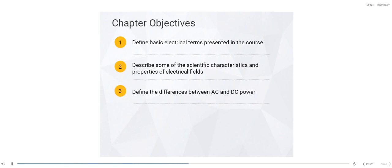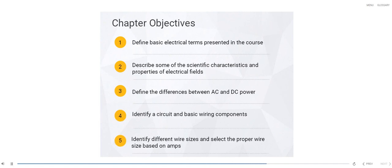Define the differences between AC and DC power. Identify a circuit and basic circuit wiring components. Identify different wire sizes and select the proper wire size based on amps.